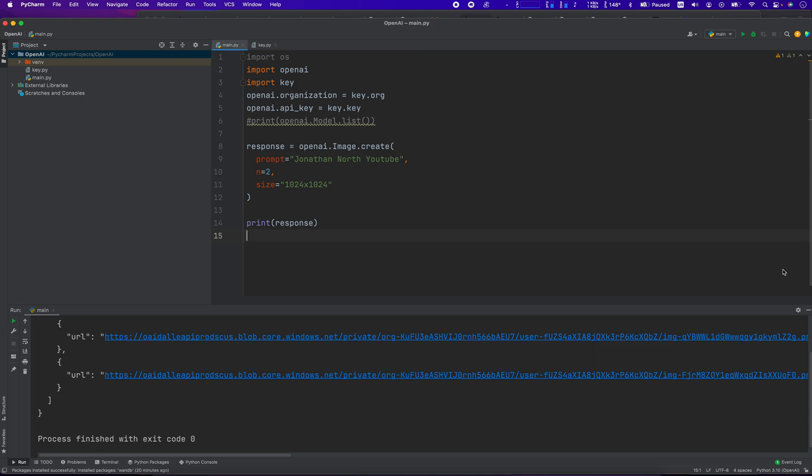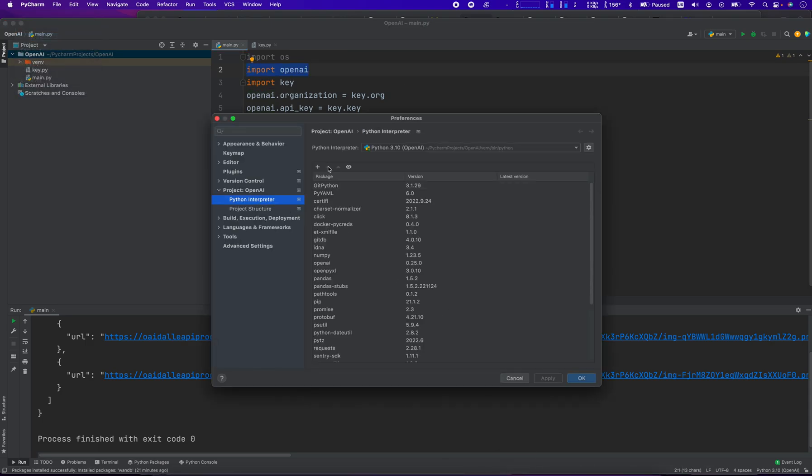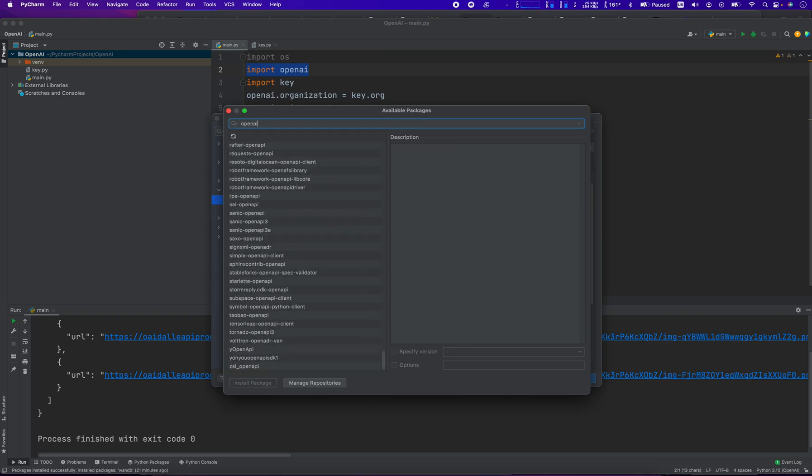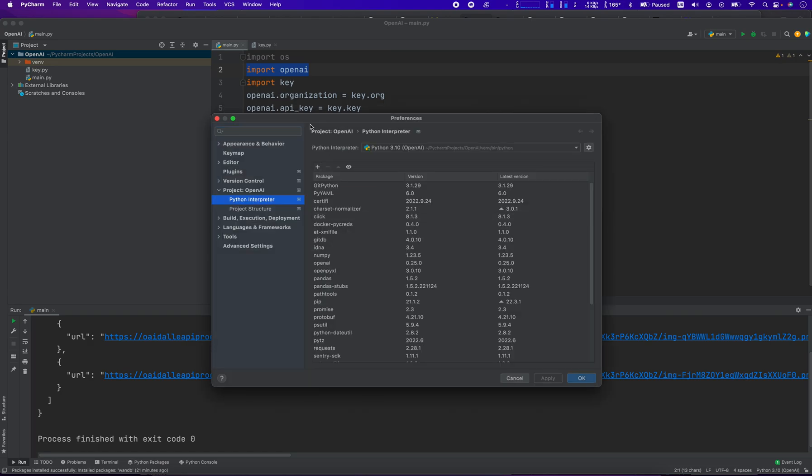Okay, so I'm running PyCharm here. And in PyCharm, I've already installed this library called OpenAI. And once you install the OpenAI library, it's just done through preferences, and then you go to the interpreter, you click the little plus sign, and you search for OpenAI, and then it comes right up, you install it there.